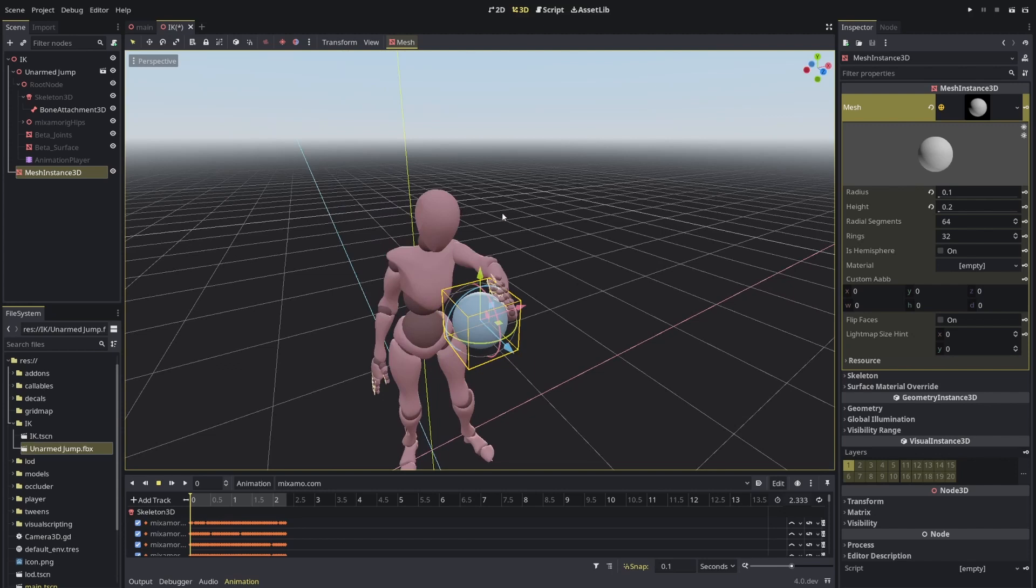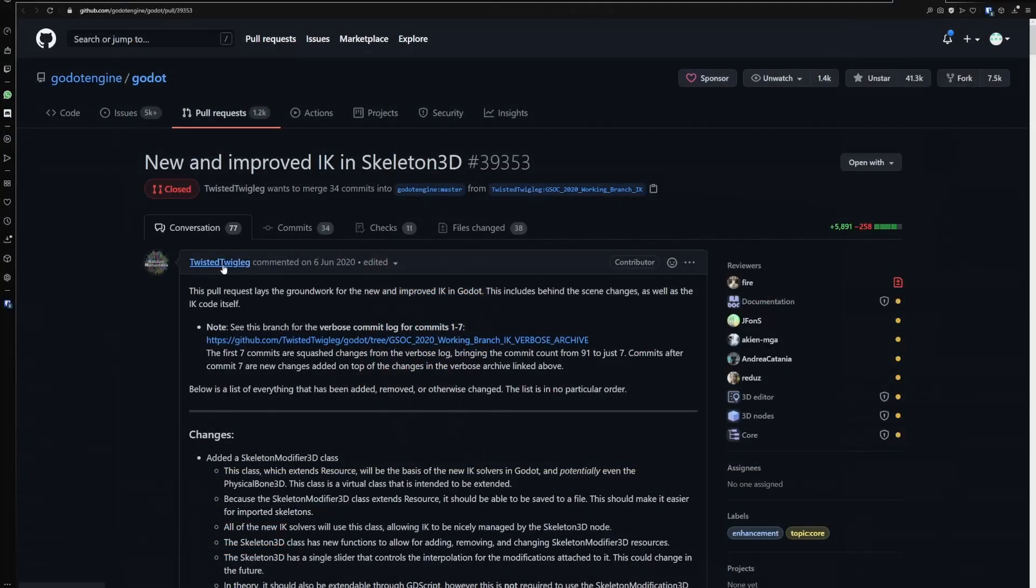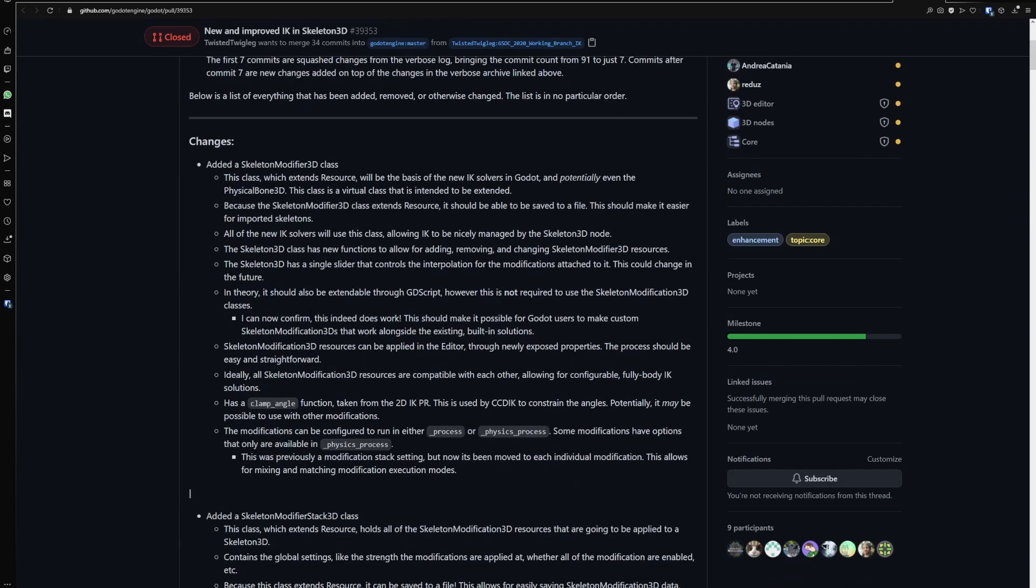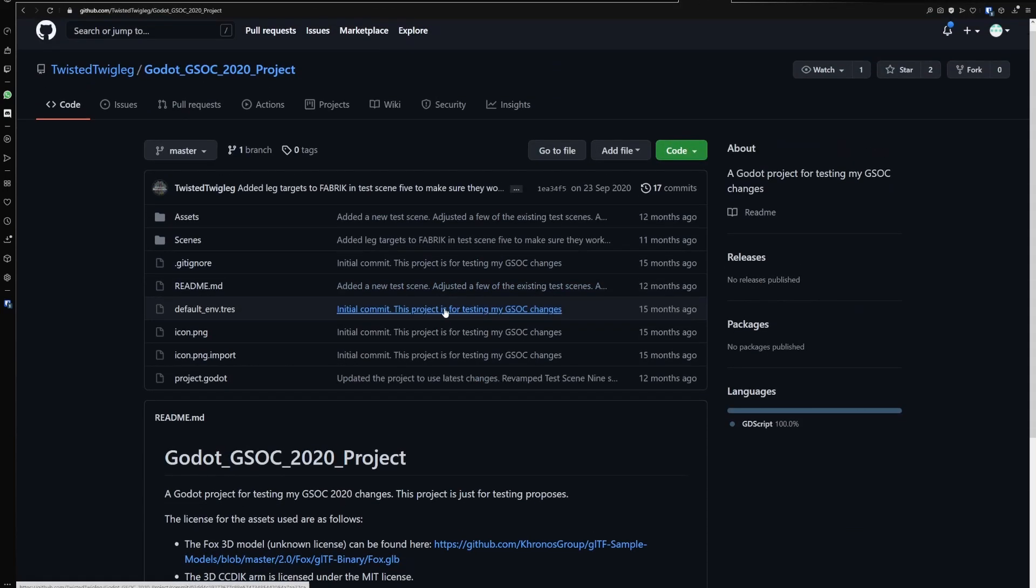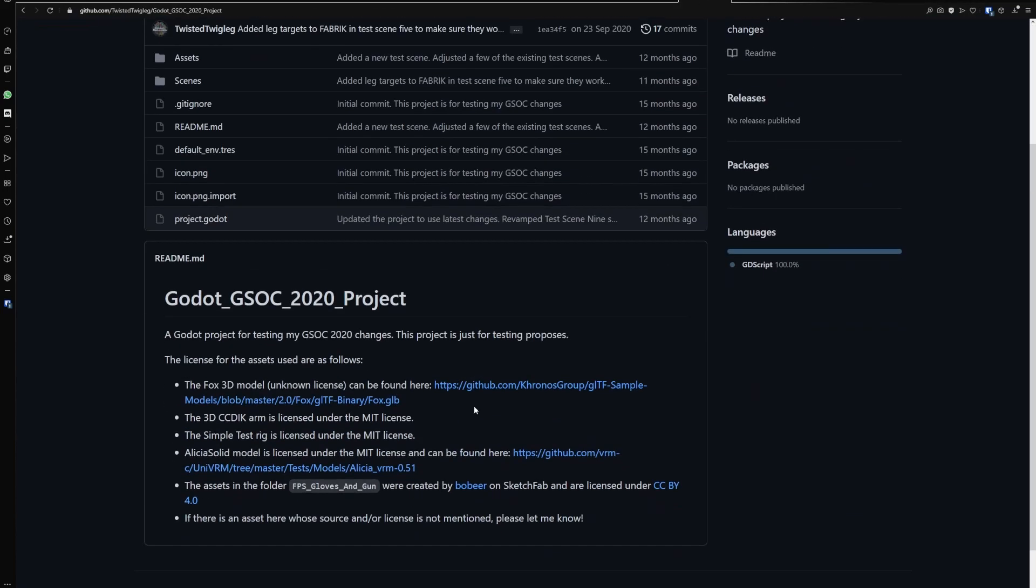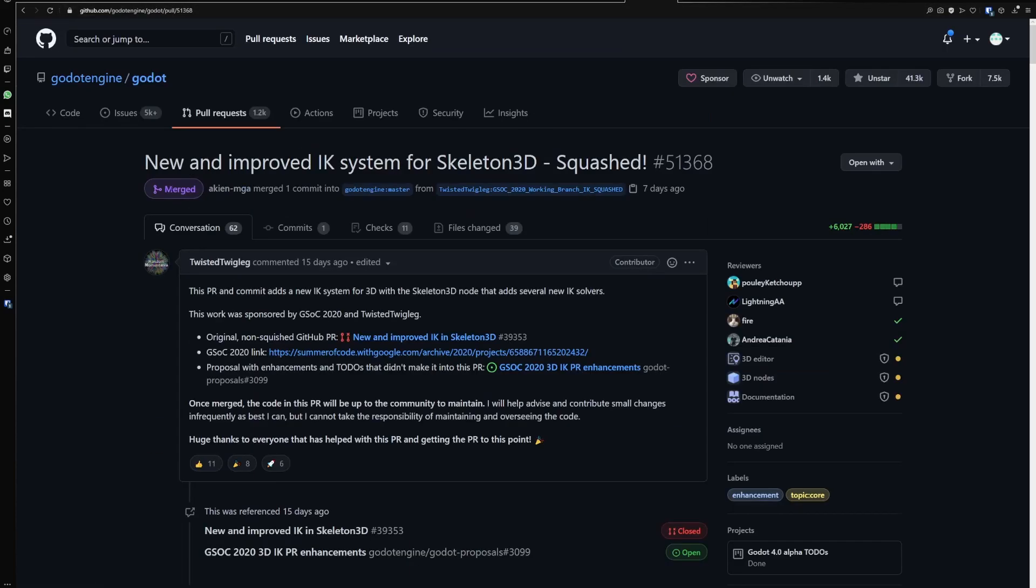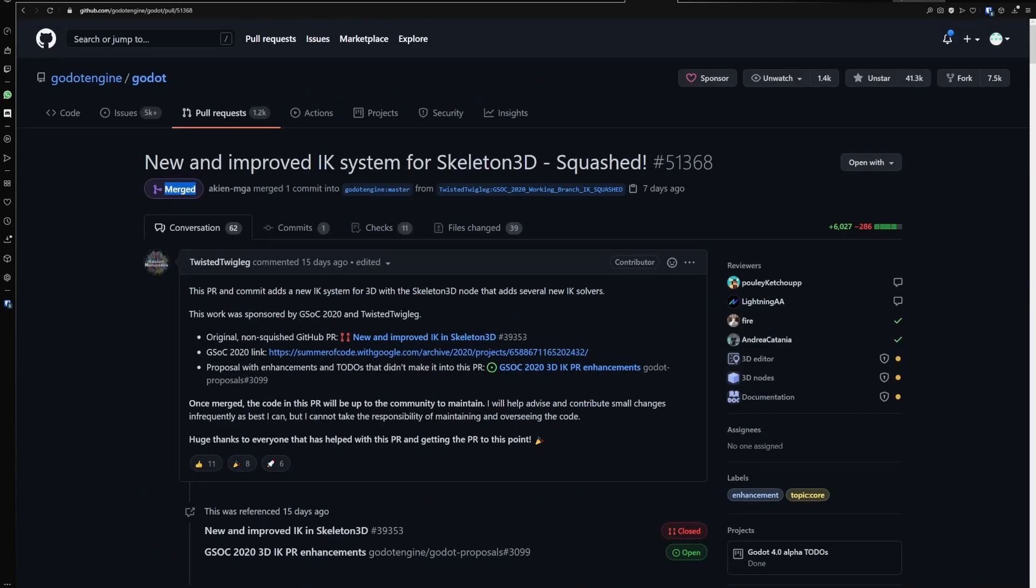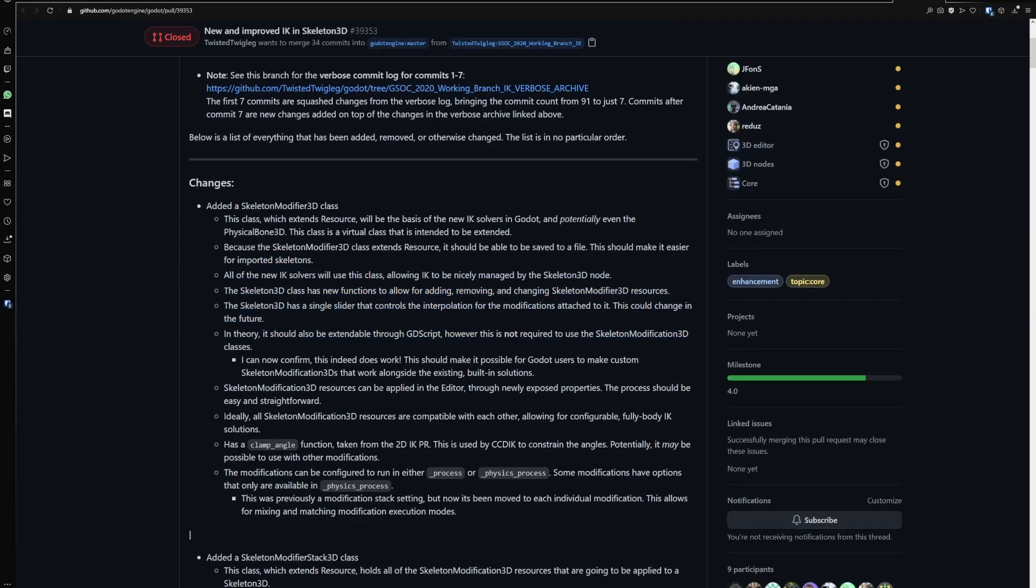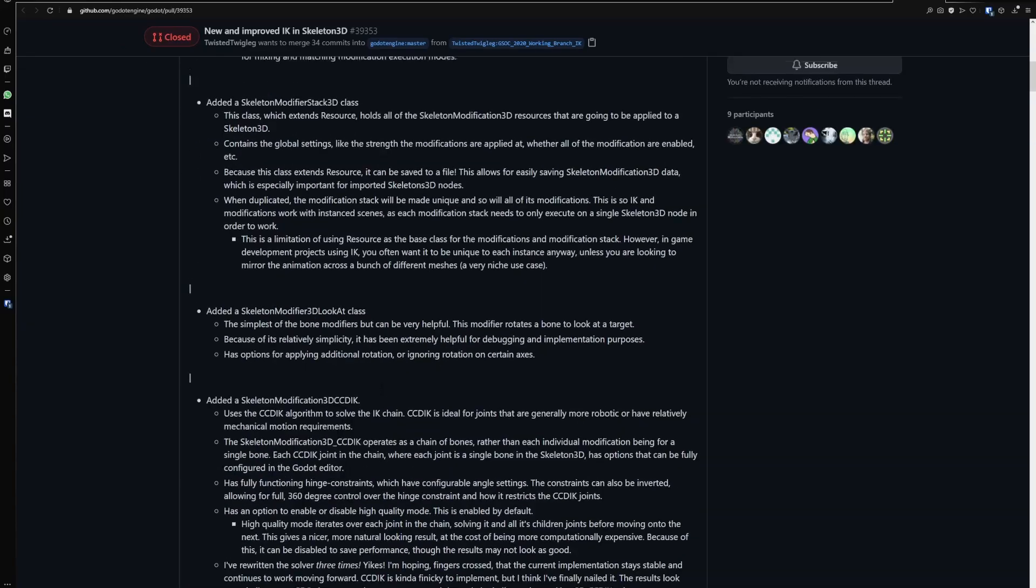Thank you to Twisted Twigleg. He is part of Godot's Summer of Code of 2020. He brought and made a lot of changes. I'll leave this pull request and the other pull requests that he also worked on and his own project, which has some demo things. And this one is the main one, which was the one actually merged, though this one has less information. This one will have more. Check in the description if you want to check all the different things.